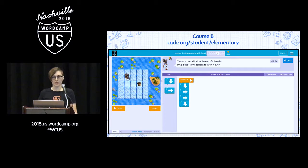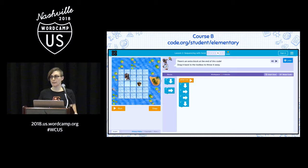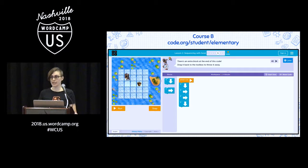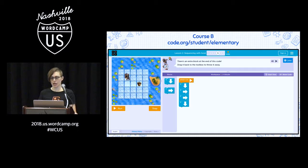A big part of programming is debugging — finding and fixing errors in a program. The first step is to find them. Most puzzles have a step button below the play space where you can evaluate one step at a time to find the problem. Ask the student what happened and what was supposed to happen. This puzzle tells us that there's an extra block at the bottom of the code — drag it back to the toolbox to throw it away. This is also an example of the puzzle teaching the student how to play, which it does fairly often.